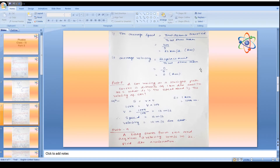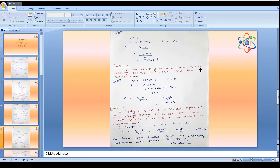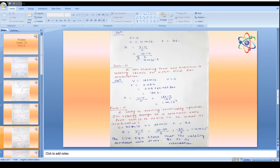Problem 9: A body starts from rest and acquires a velocity of 10 m/s in 2 seconds. Find the acceleration. Initial velocity u = 0, final velocity v = 10 m/s, time t = 2 s. Acceleration a = (v - u) / t = (10 - 0) / 2 = 5 m/s².